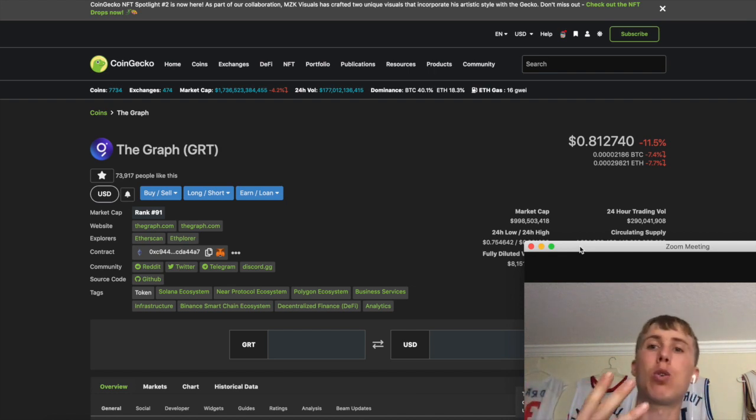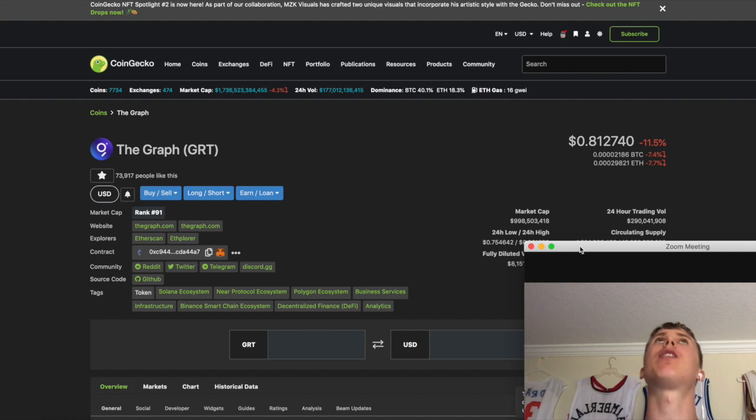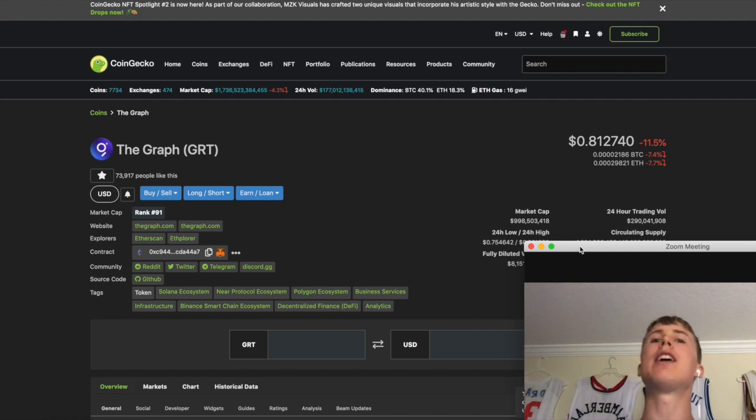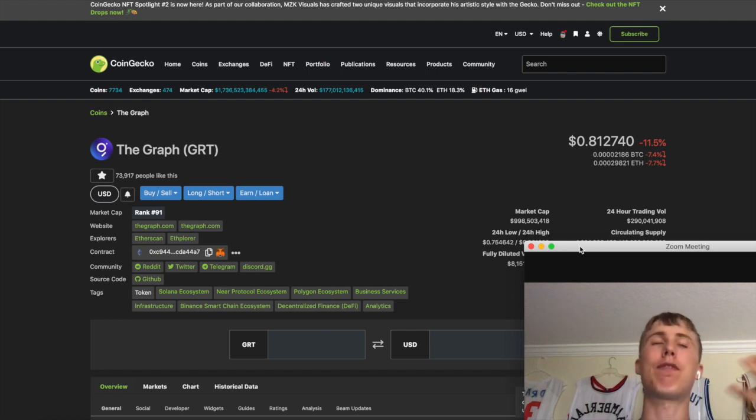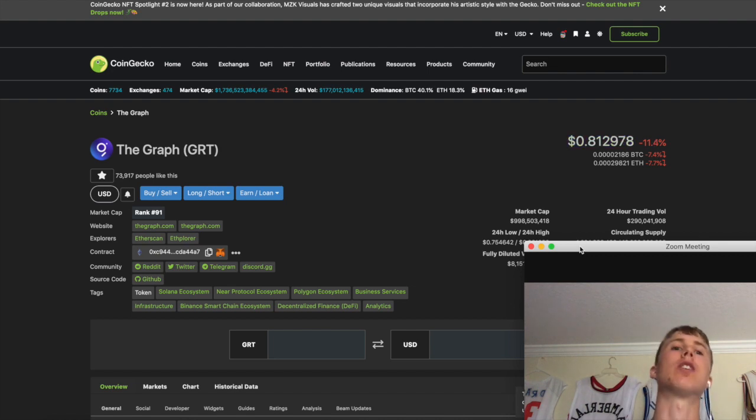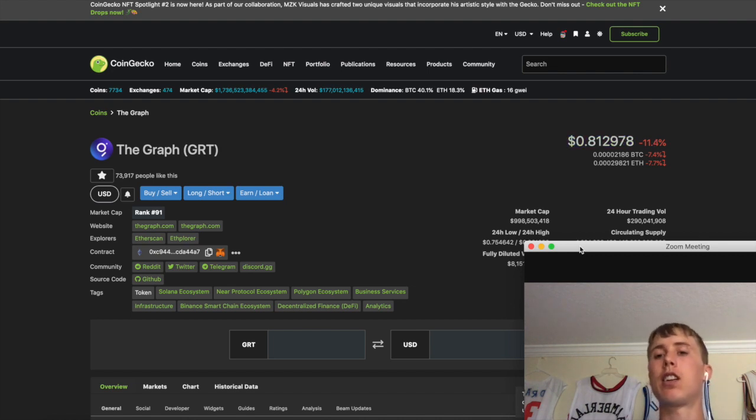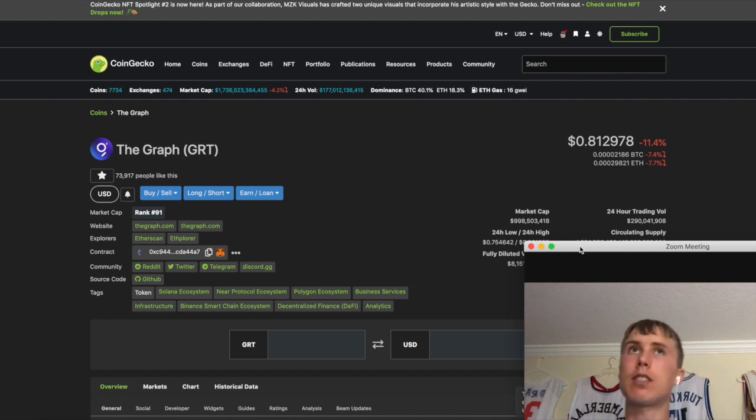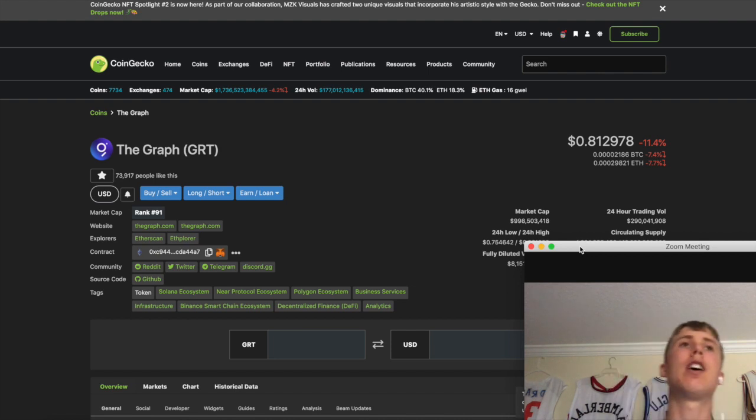Thanks for tuning in. Today we're going to do part two of the top four undervalued coins. These are going to be my top four massively undervalued DeFi tokens. First one, spoiler alert, it's on the screen - it's The Graph.